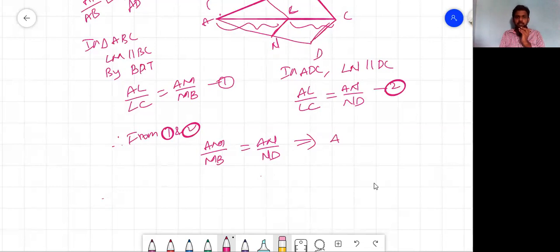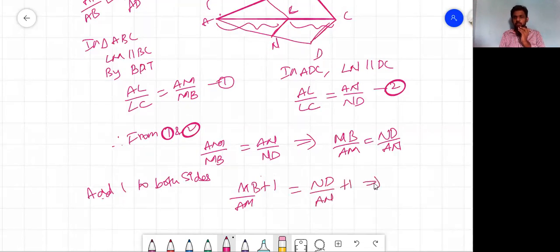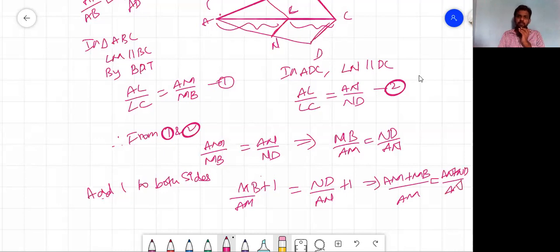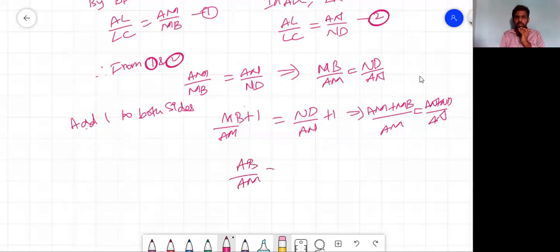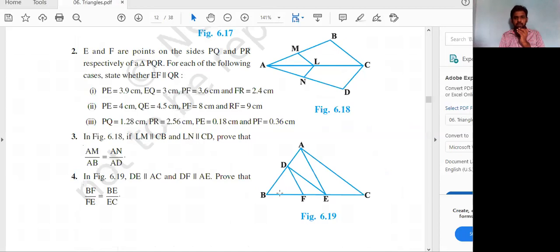Taking reciprocals: AM/AB = AN/AD, which is the required proof. Hence proved. The key steps were applying BPT in two triangles sharing a common AL/LC ratio, then doing algebraic manipulation — adding 1 and taking reciprocals — to arrive at the result.